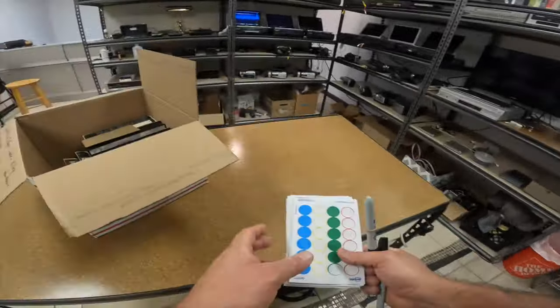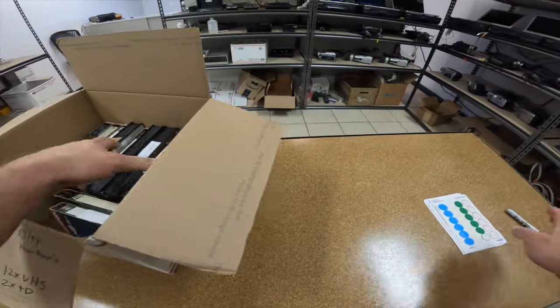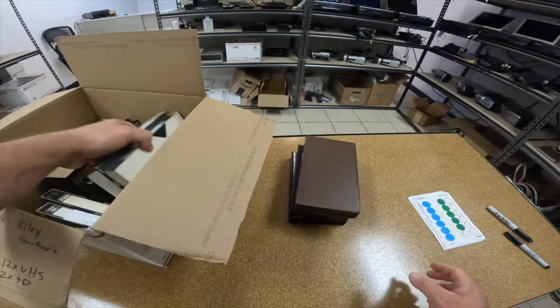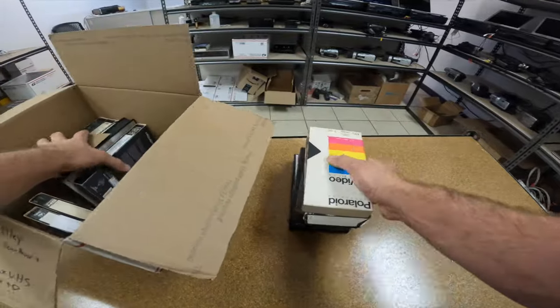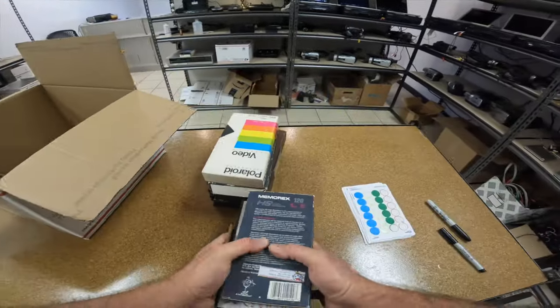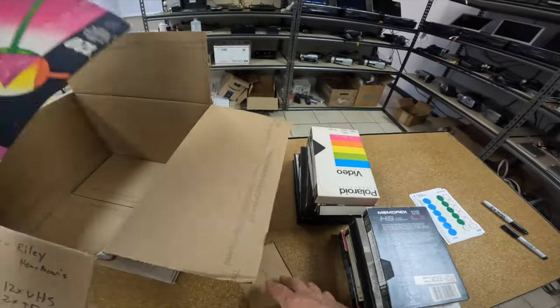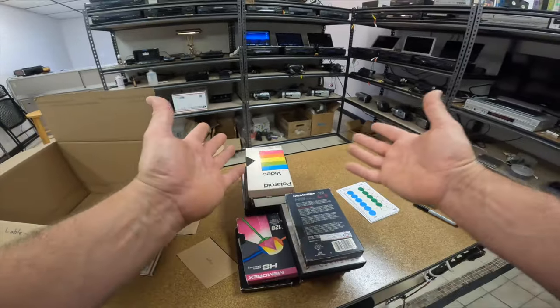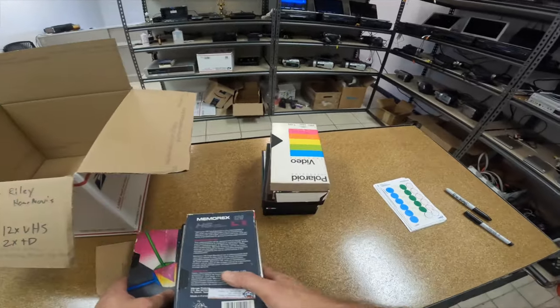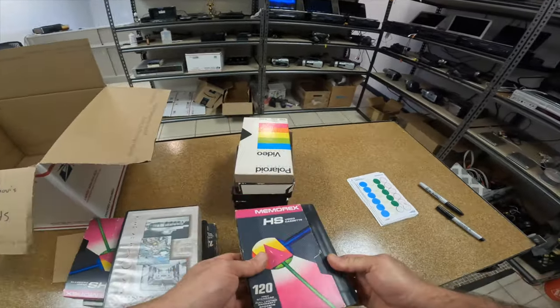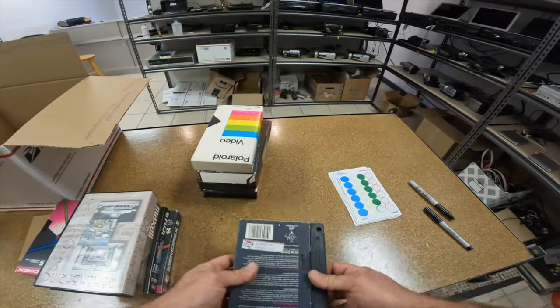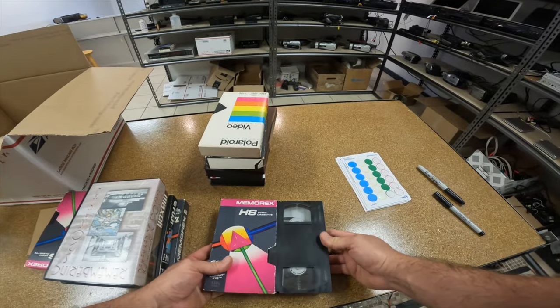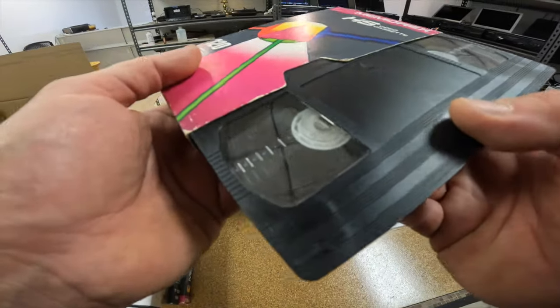So first things first, it's time to label. I already inspected the tapes. I always inspect the tapes when the customer comes in. That way if we notice anything we can notice it together and I'm not just them having to question whether or not I'm making things up.